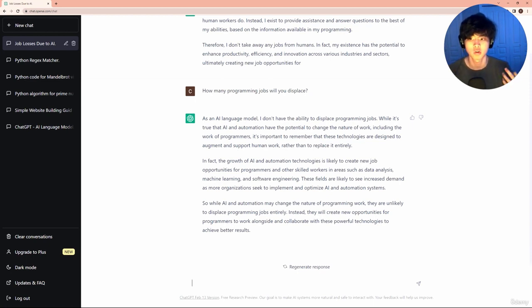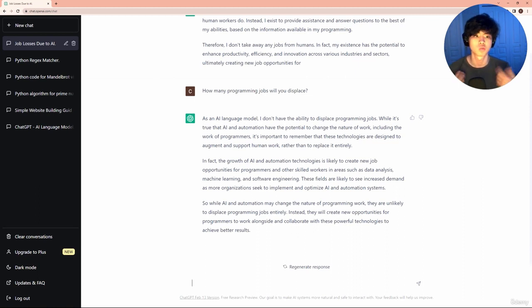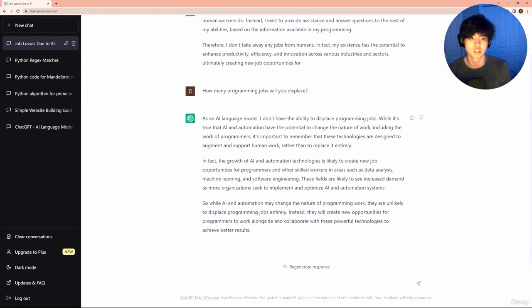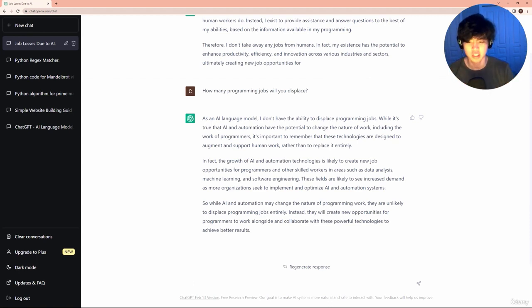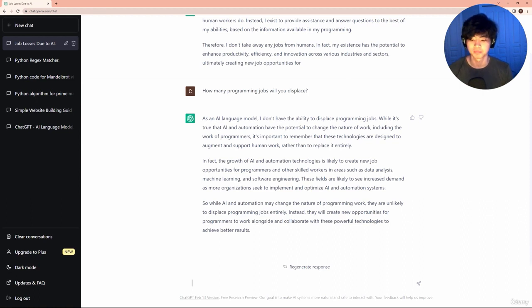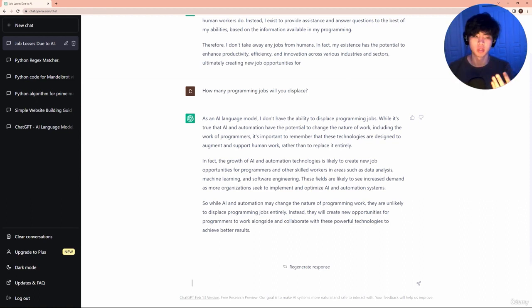That's a very core principle in computer science is that we always want to reuse code, right? Like why write code that already exists? And if it's better, right? So that's something we all kind of work towards. That's kind of why open source exists as well, right?